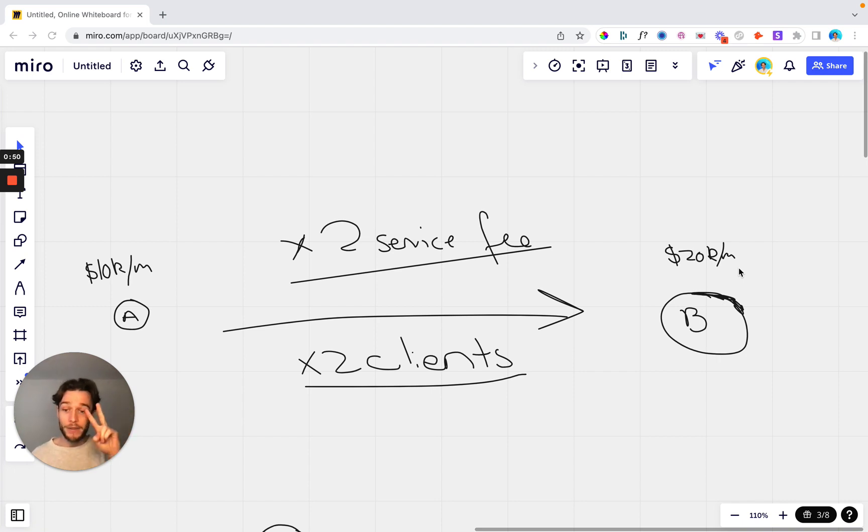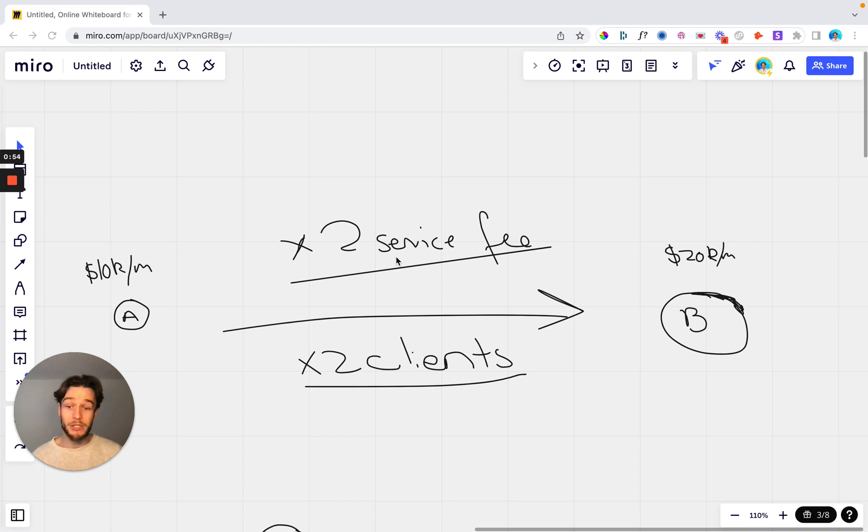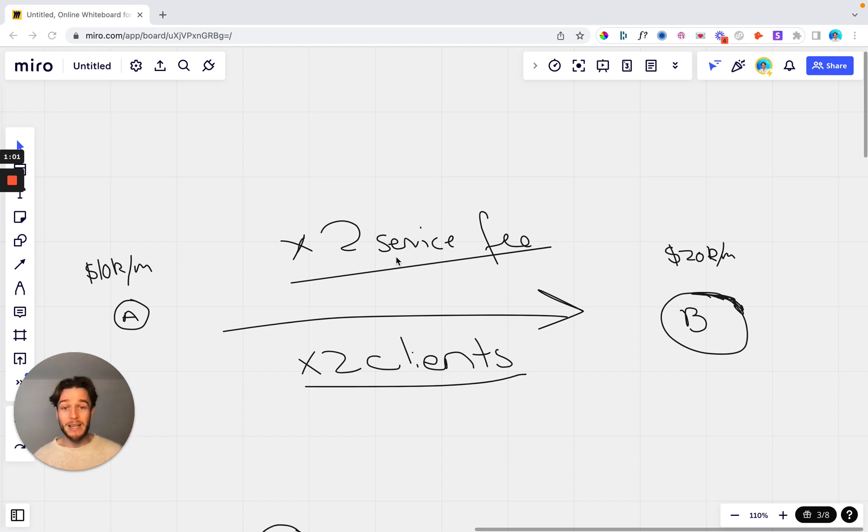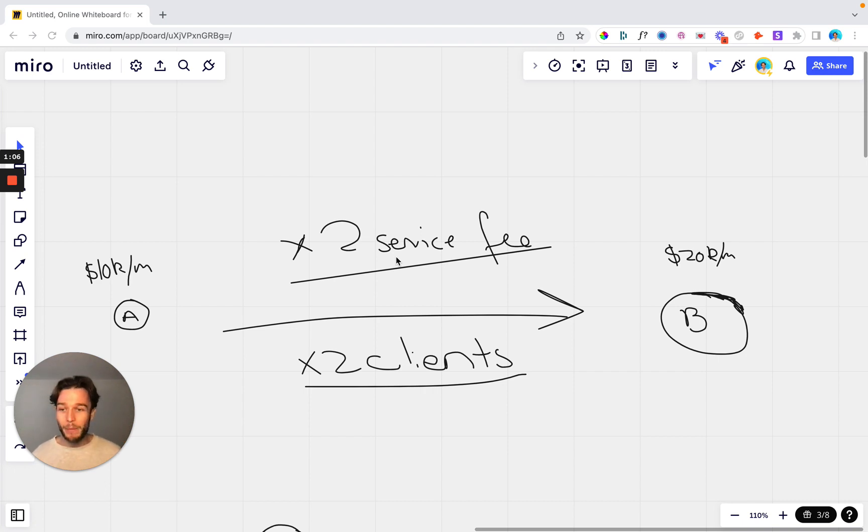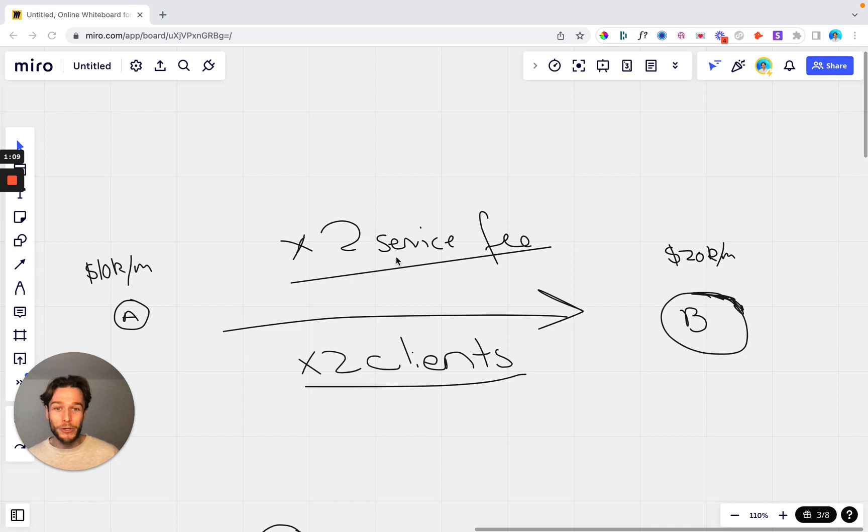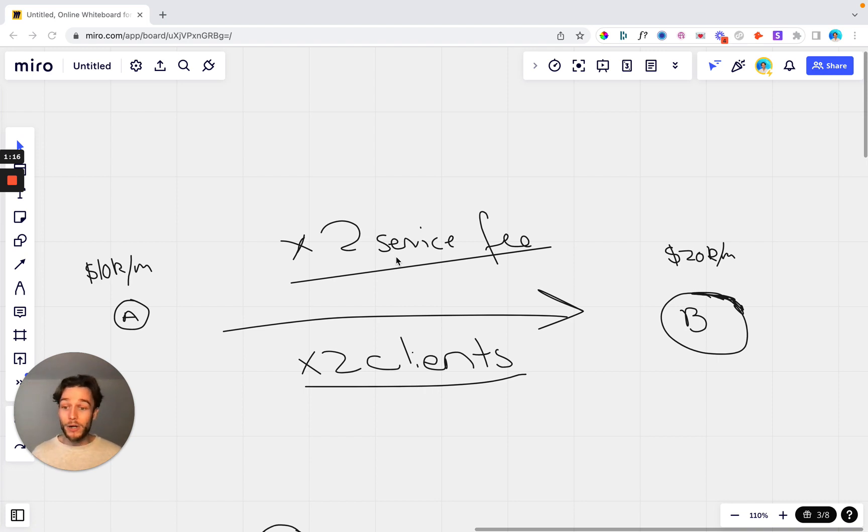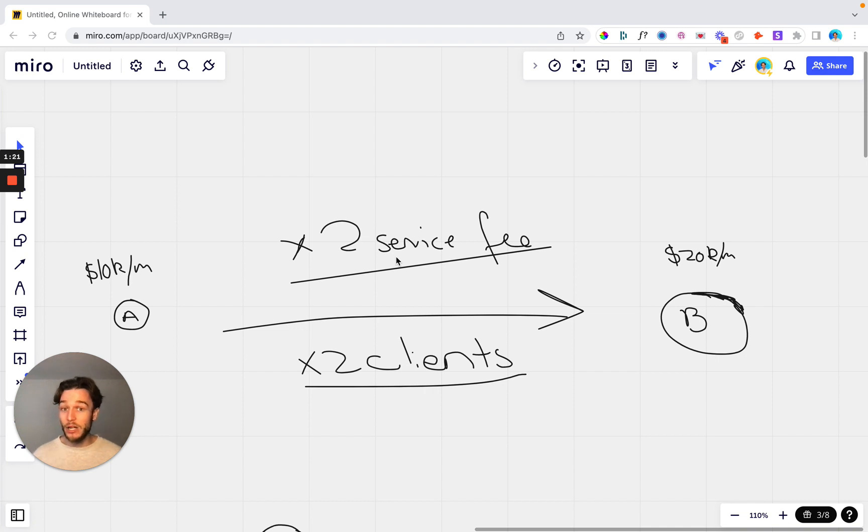Well there's two paths that you can do to get there. One of them is by two times in your service fee so the current clients that you've got, you 2x their service fee, you're going to make double the amount of revenue. Now the problem with this is that they're probably not going to be too happy about that unless you're generating them the best results in the world. Most likely they're not going to be very happy for you to renegotiate their contract to 2x their service fee. If you're doing performance based or something along those lines then maybe that works, but for most cases on a retainer it's unlikely that you're going to 2x their service fee unless you're adding in additional services.